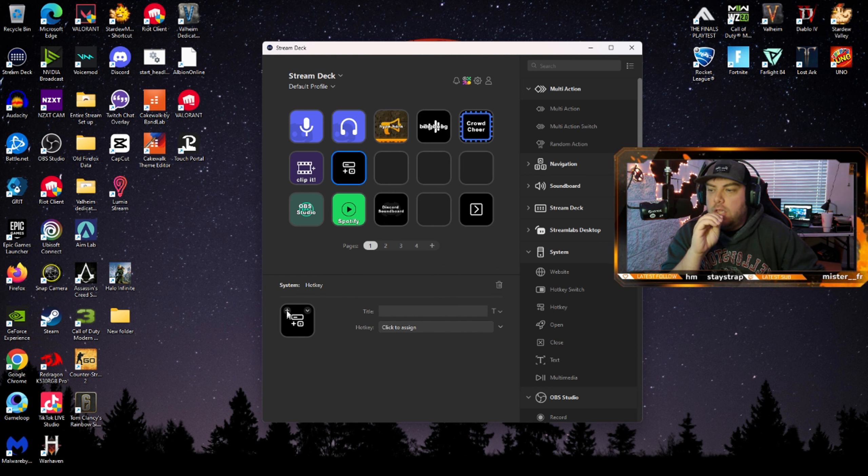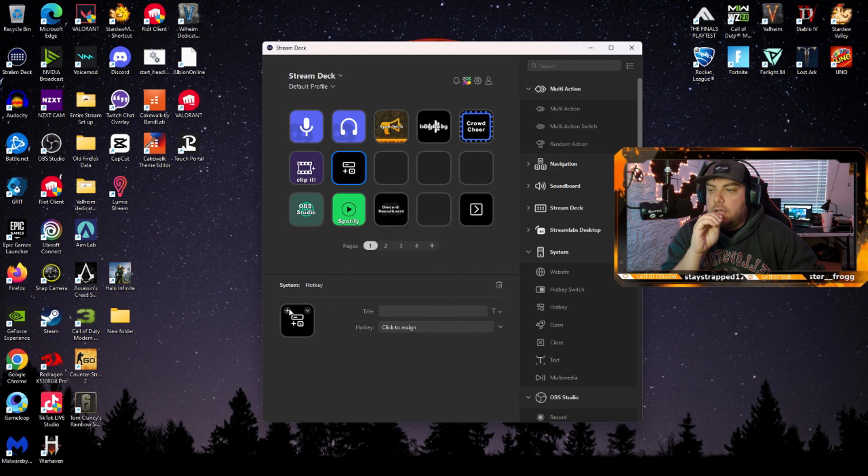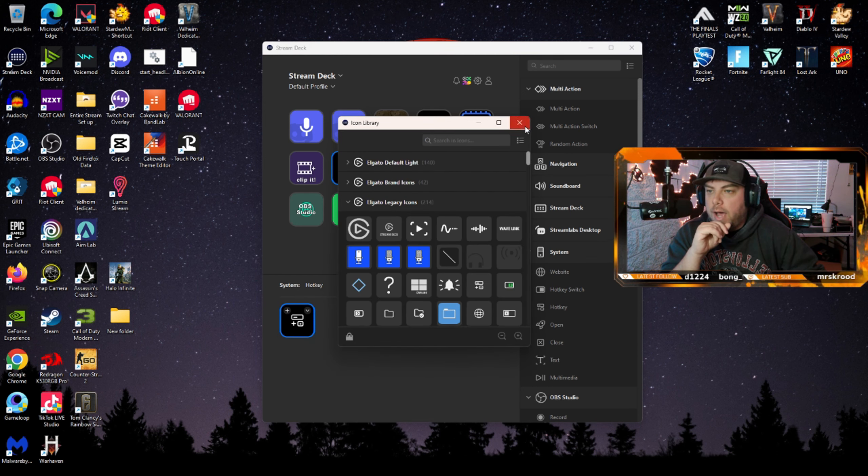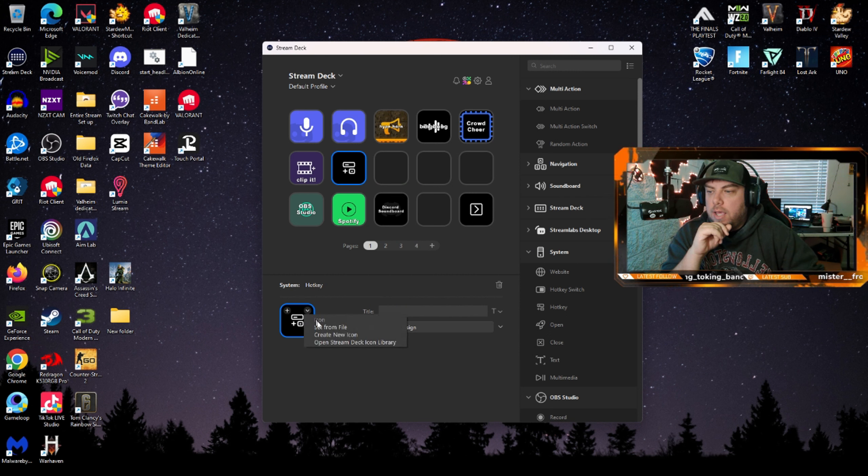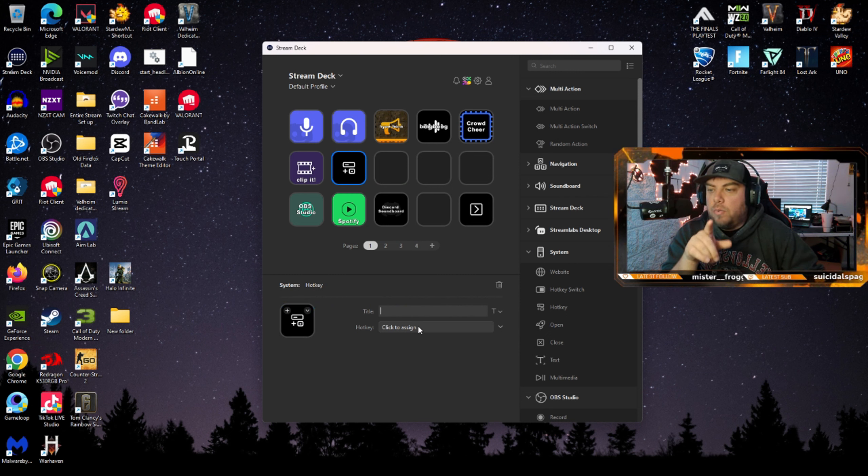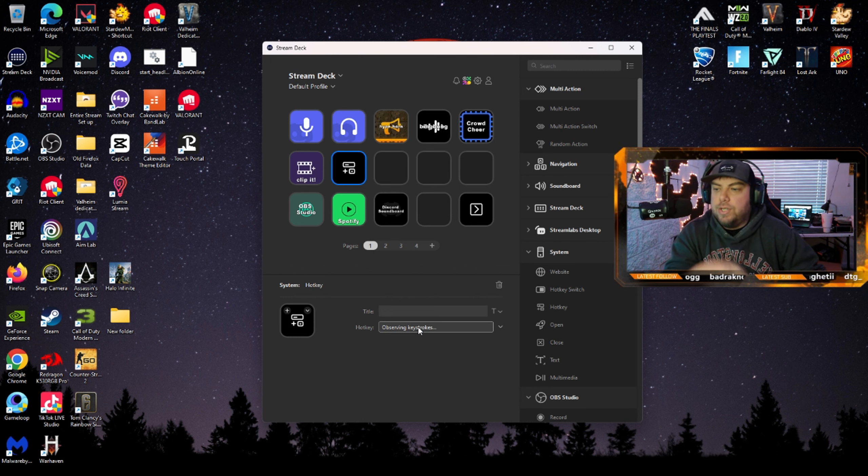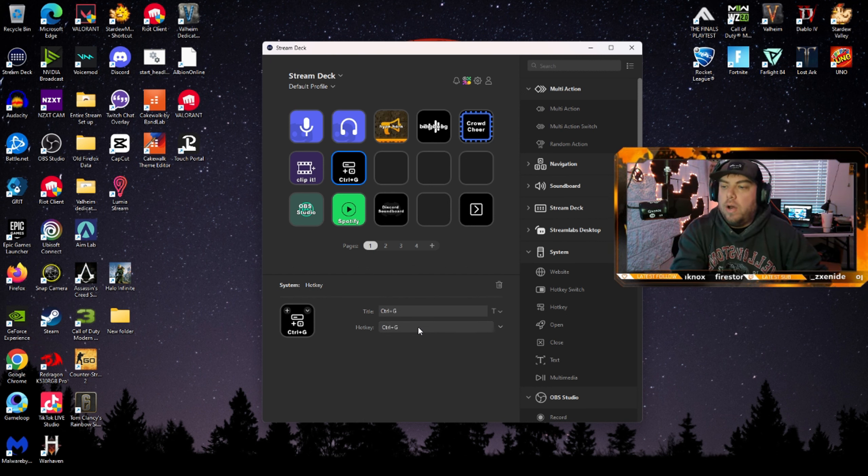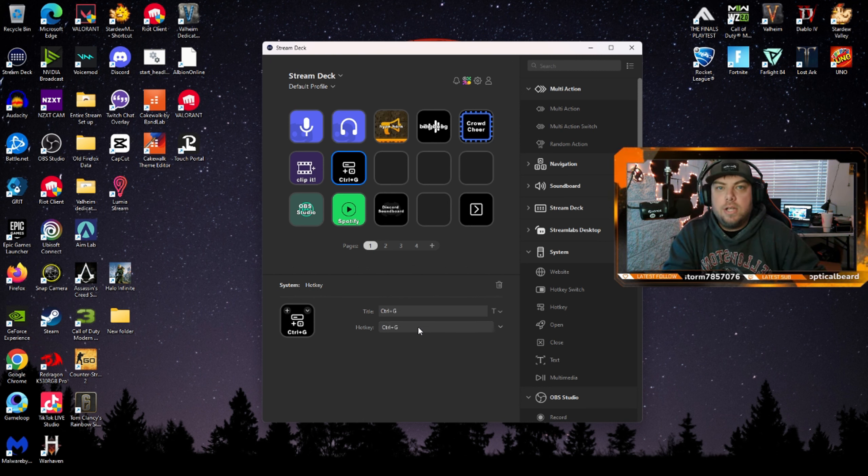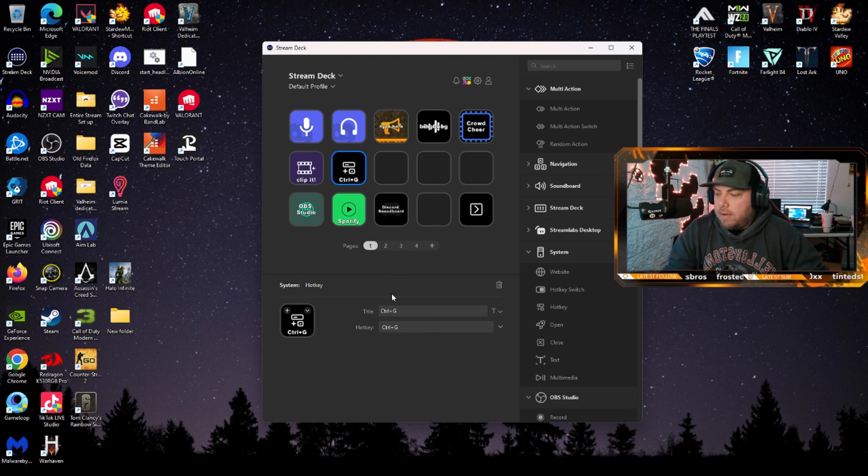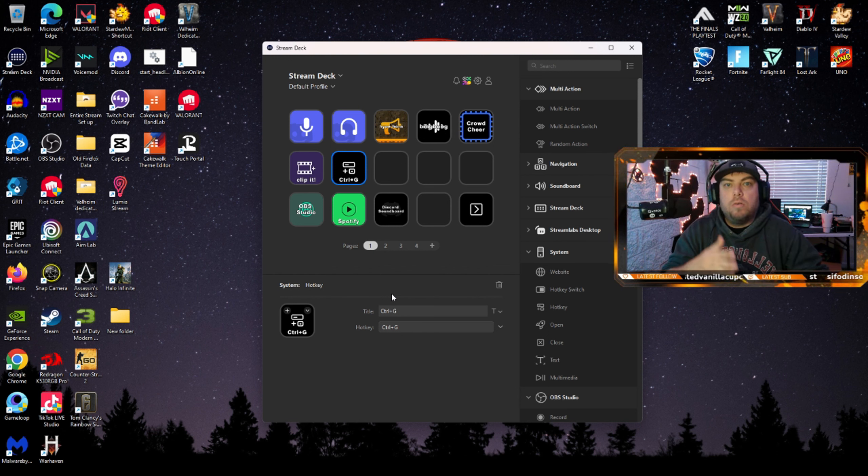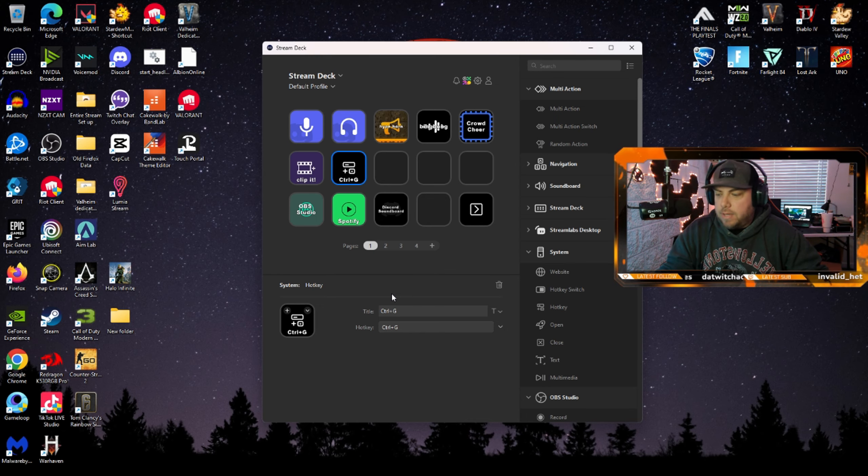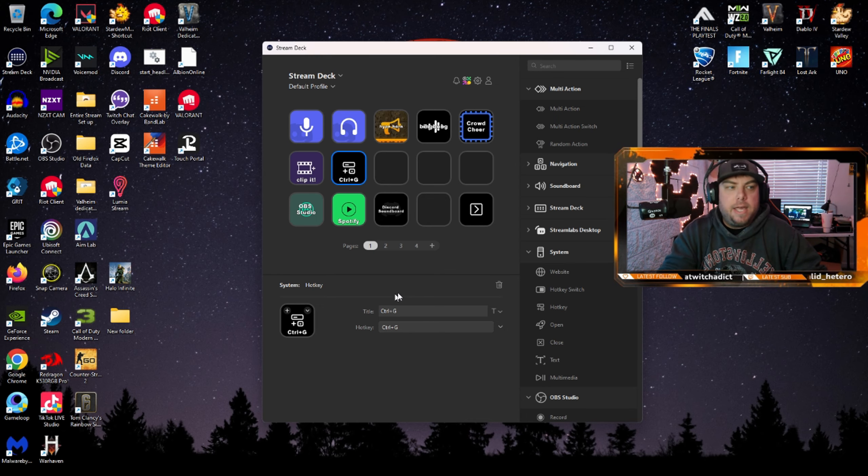This is where you set it up. You can adjust the icon if you want, you can adjust the title, but what you want to do in hotkey is you assign it and you do whatever the hotkey is that you want for clipping. So that's there. And then on your Stream Deck or Touch Portal, you'll have that button to press. And that'll be the hotkey.